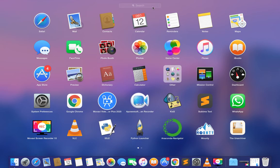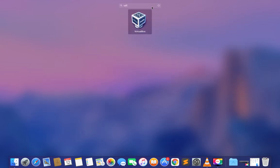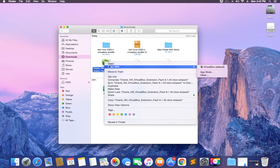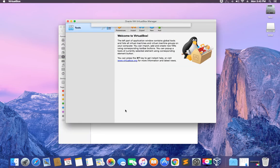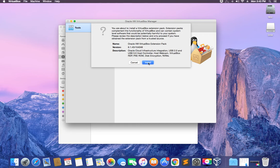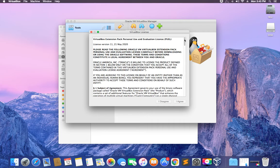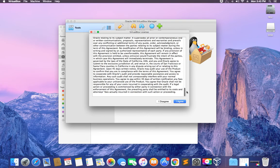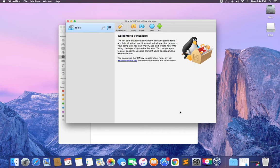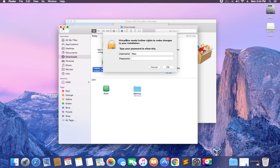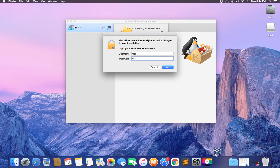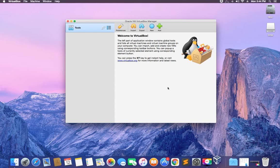Open your Launchpad and search for VirtualBox. Next, install the VirtualBox extension pack. Double-click on the extension pack to open it — it should open directly in VirtualBox. You'll see a prompt, so click install. Enter your password to confirm, click OK, and it has been installed successfully. Now we can begin the installation of Kali Linux on VirtualBox.